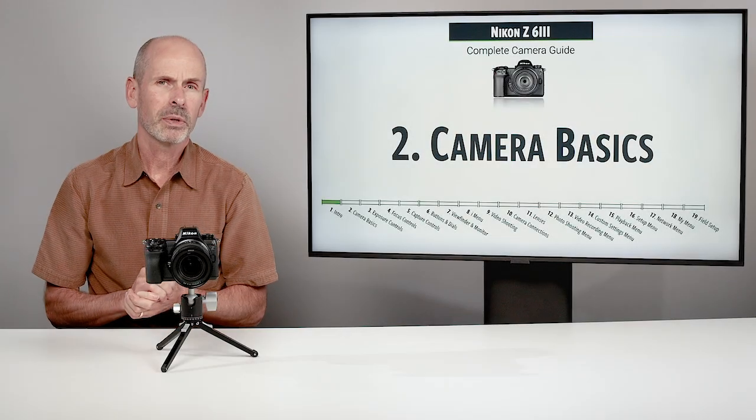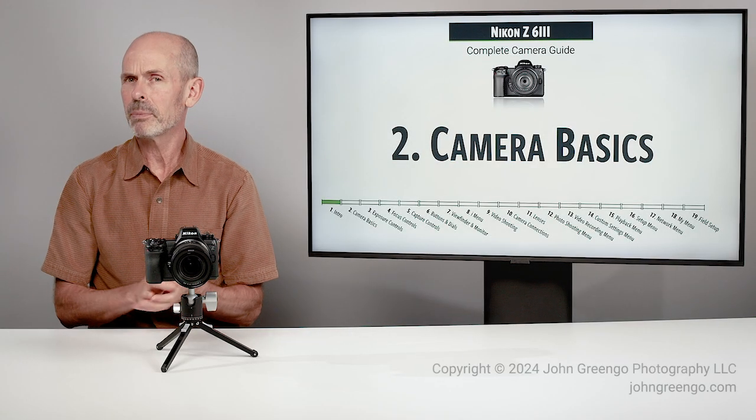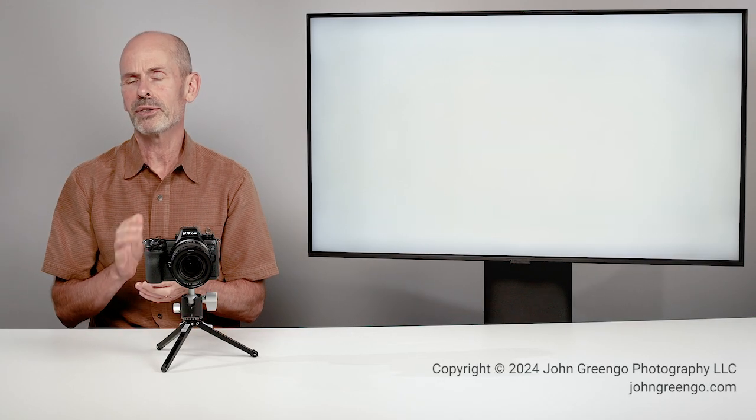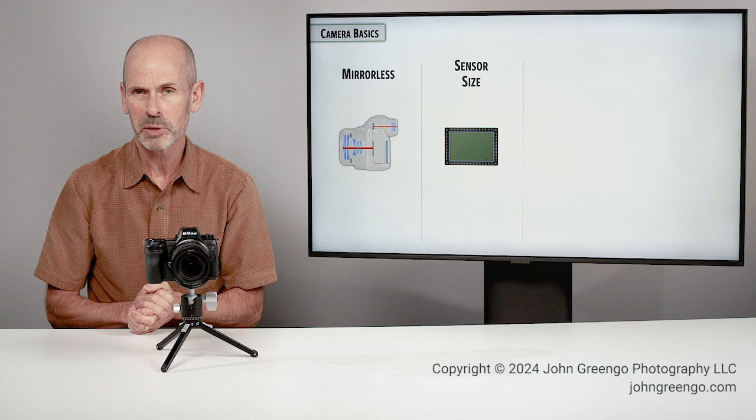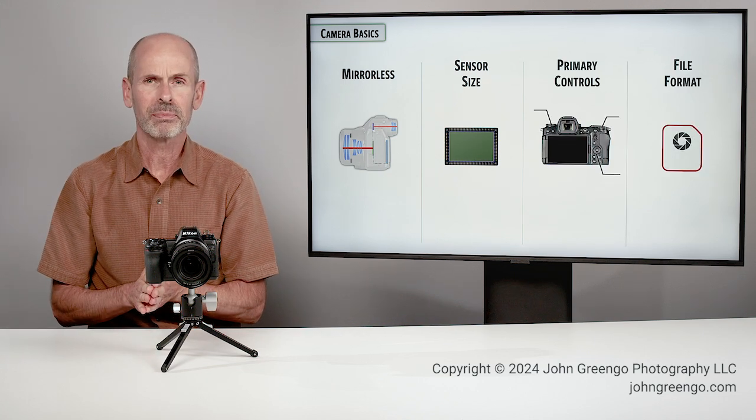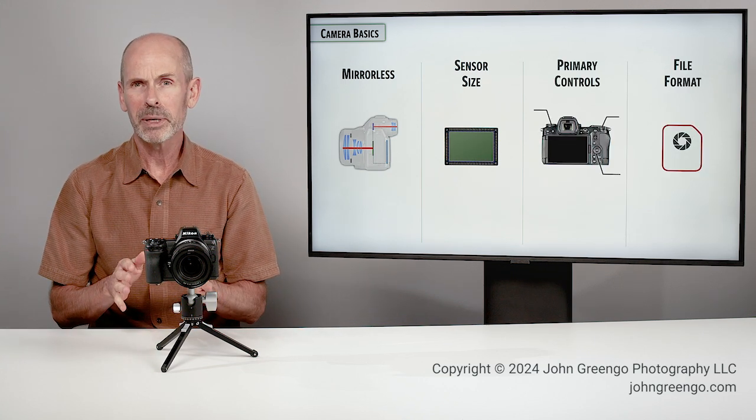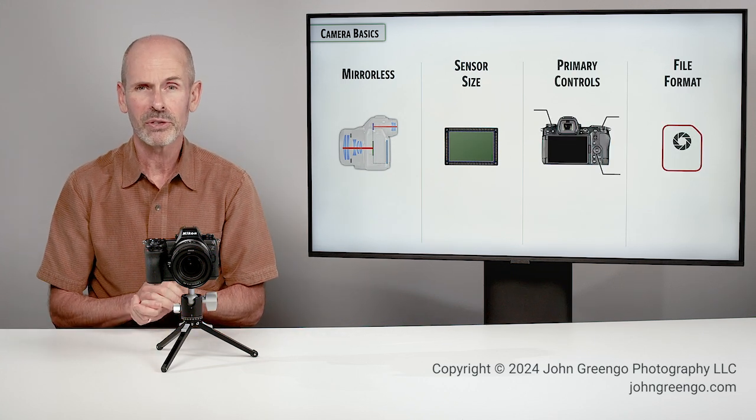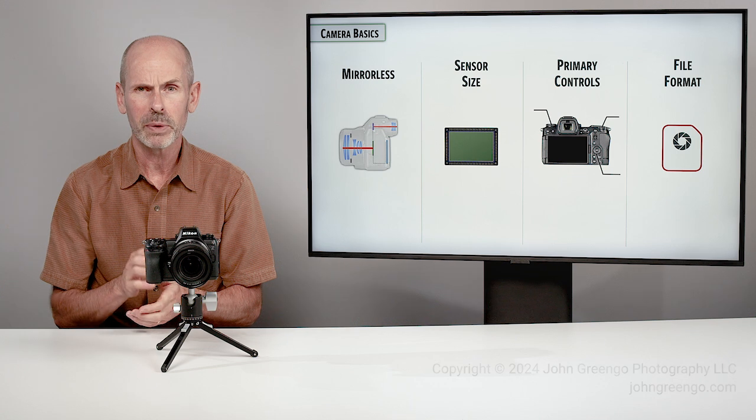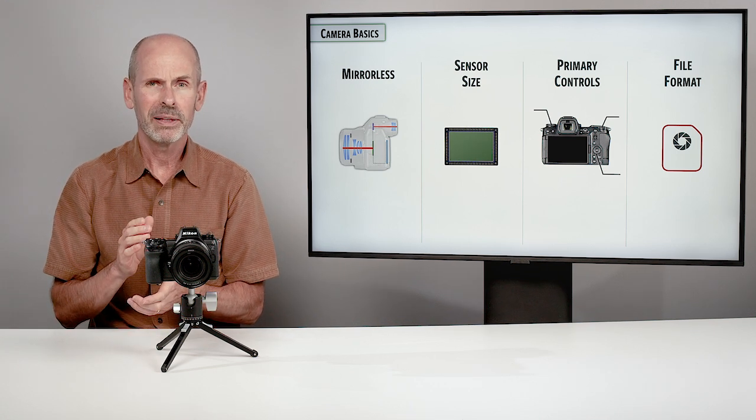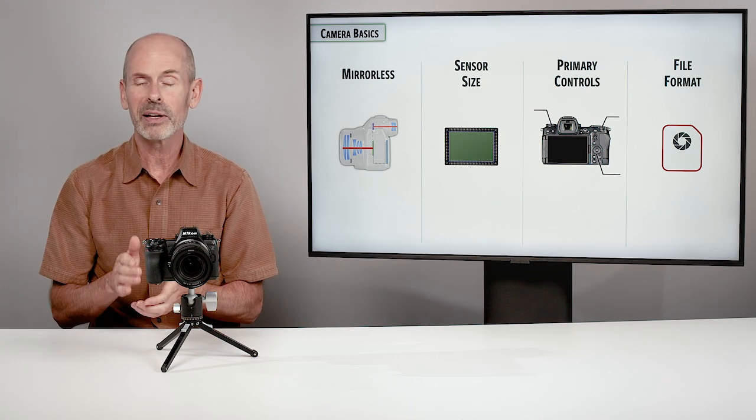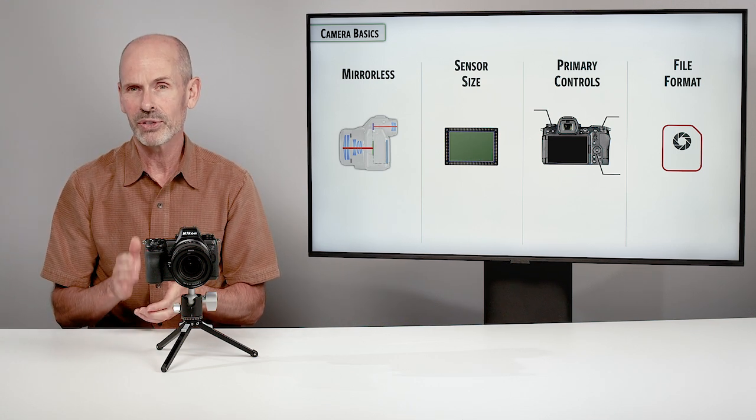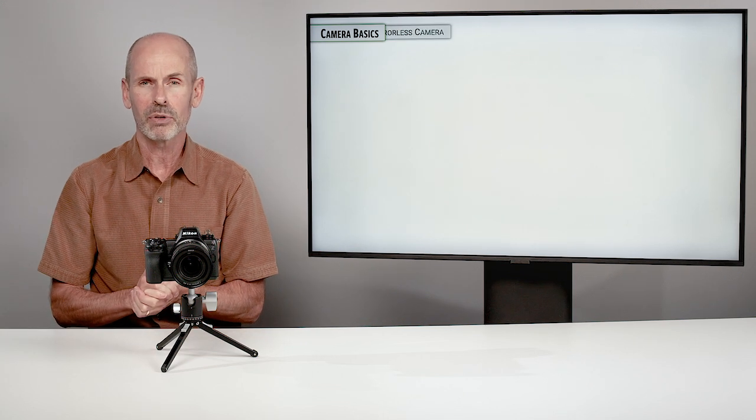In Camera Basics, we're going to be tackling a few very simple things, but also some very important elements before we get to the remainder of the class. We'll talk a little bit about what type of camera this is and the sensor in it, where the major controls are, and then the important part is getting the file format set right, something everyone needs to have correct.